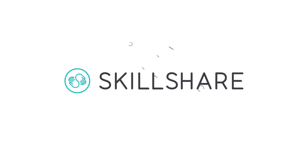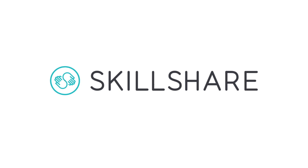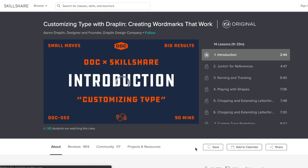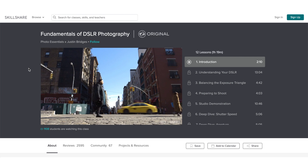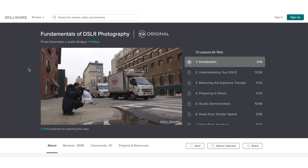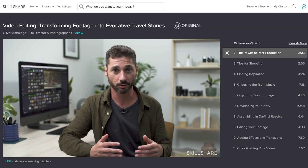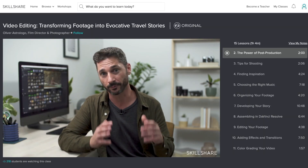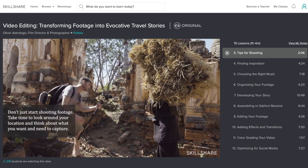A big thank you to Skillshare for sponsoring this video. For those not familiar, Skillshare is an online learning community with thousands of classes from photography to videography to help you build and enhance your skills. The premium membership gives you unlimited access to any of their classes. One class I truly recommend is by Oliver Astrologo, one of my favorite cinematographers, who creates such clean, beautiful films.